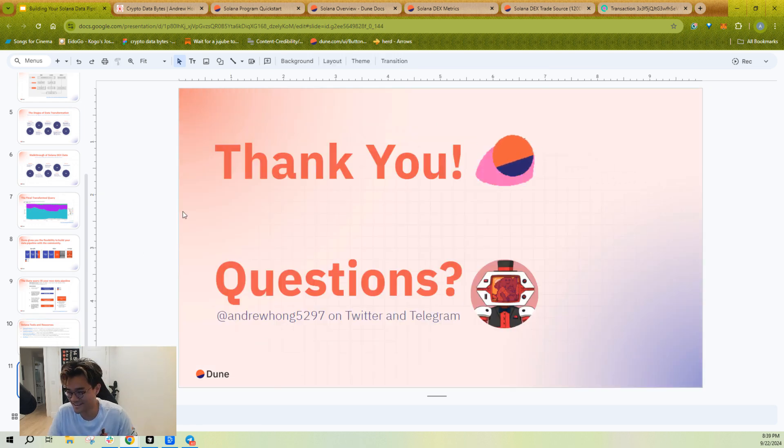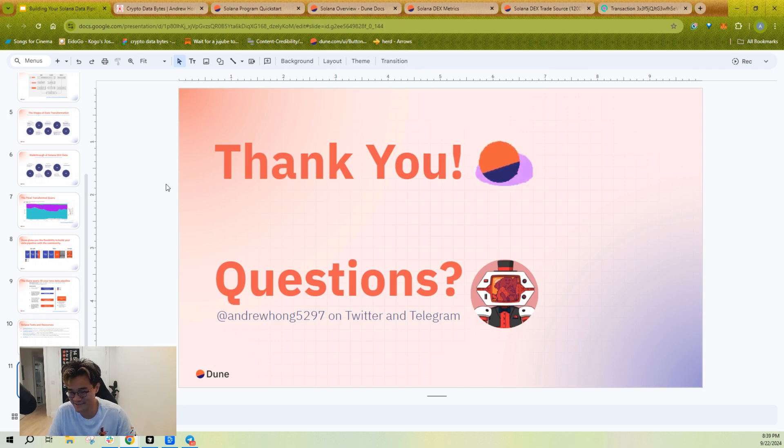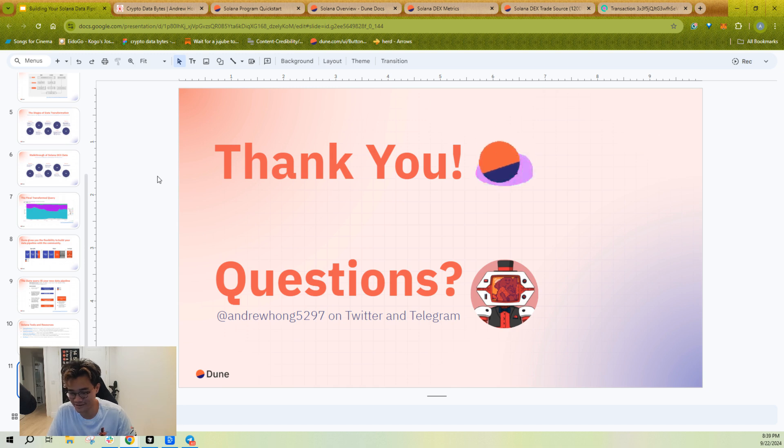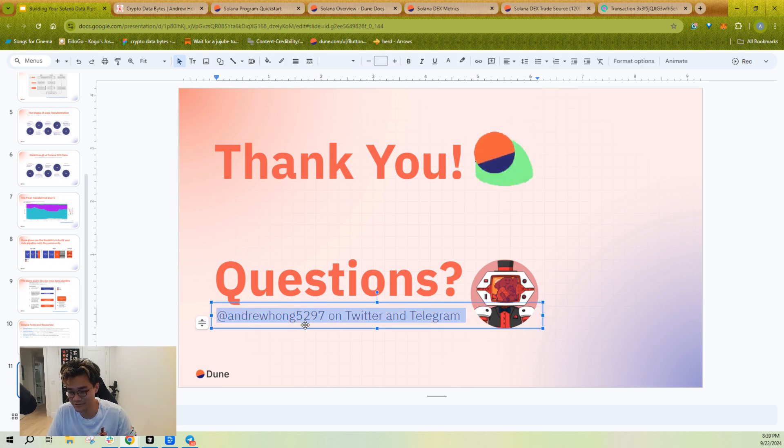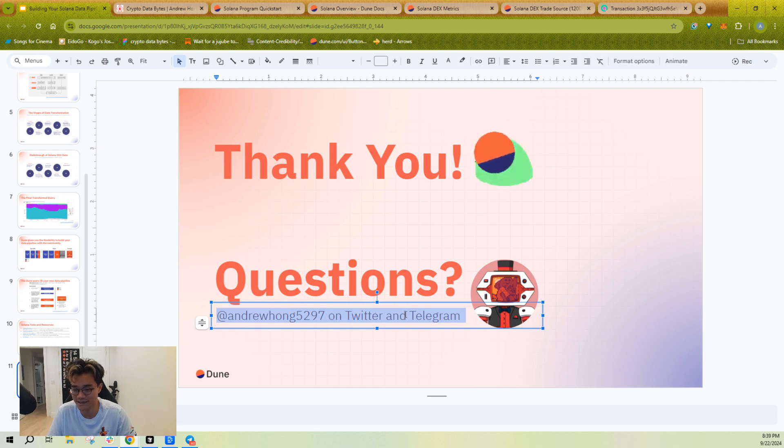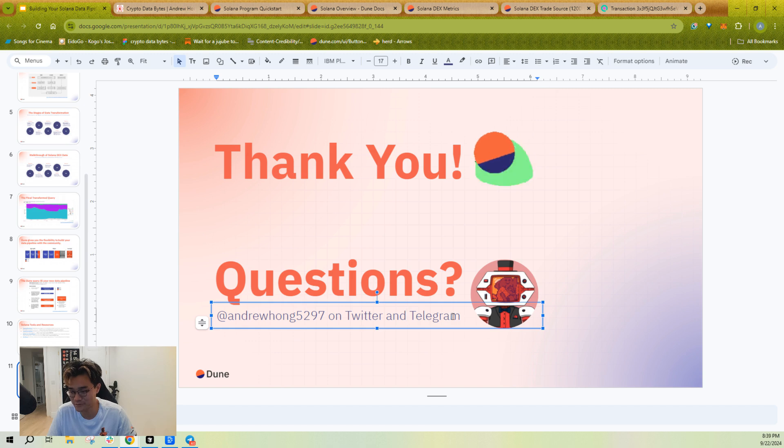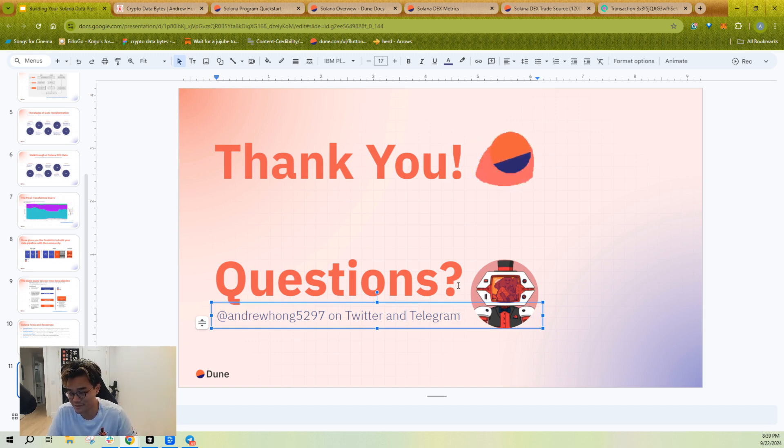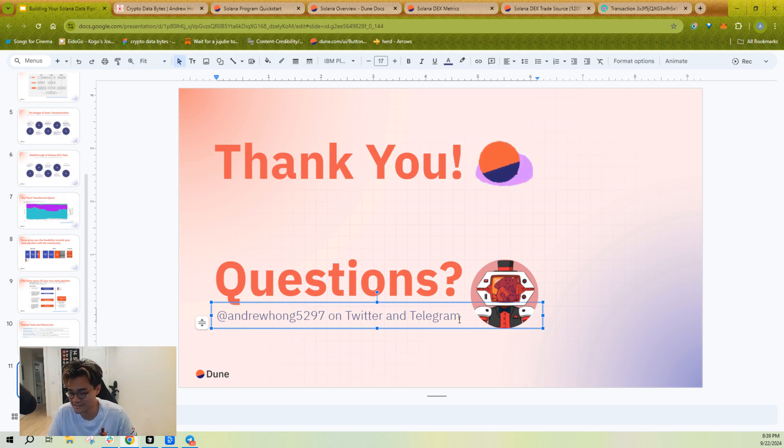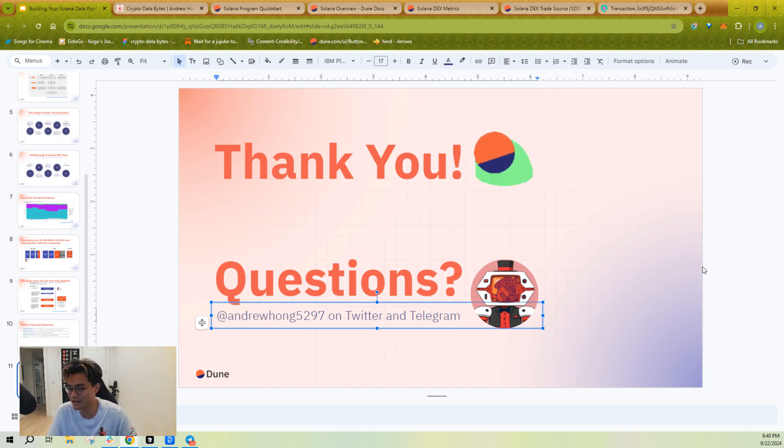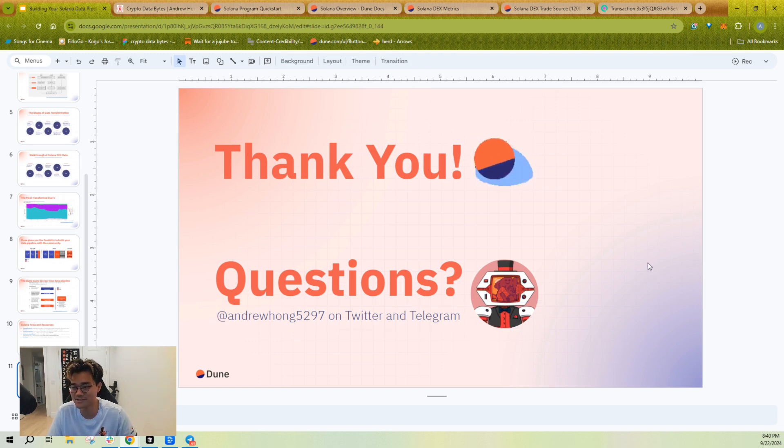Unfortunately, this is not live, so you can't ask me questions. However, if you do have questions or feedback or thoughts, you can reach me at andrewhong5297 on Twitter or Telegram. Follow me to kind of learn more about how to work with Solana, Ethereum, or Bitcoin data, and you can DM me anytime and I'll try to help you out with any questions that you have. Good luck.